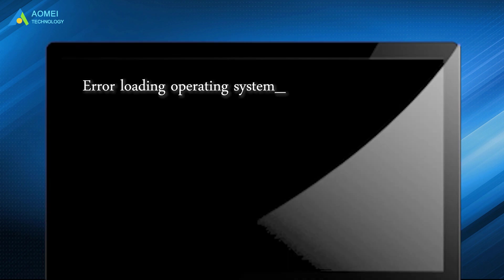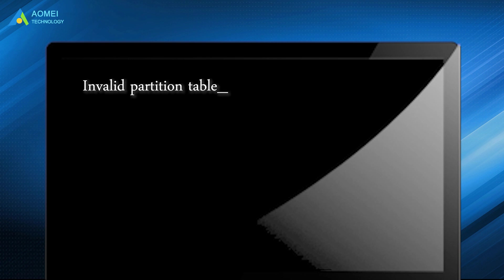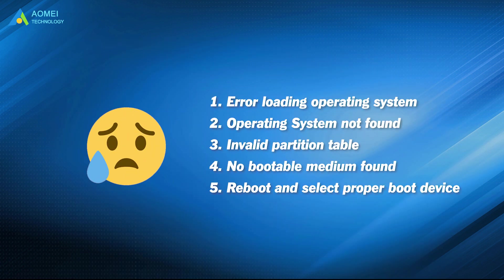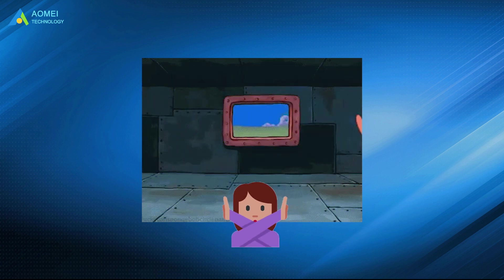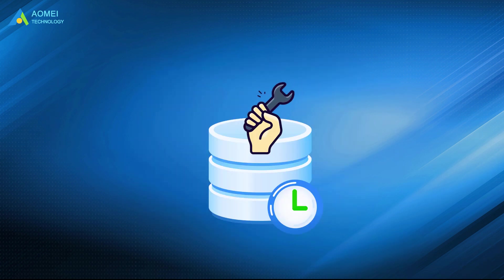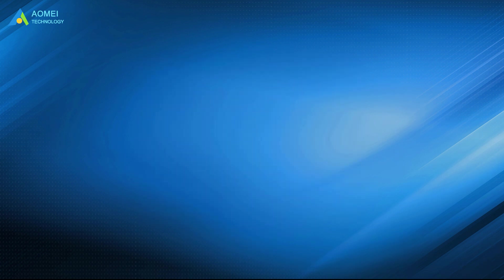If you receive the following error messages while booting your PC, it means MBR is corrupted on Windows 11. If you come across any of the above error messages, don't panic, because there are still fixes to help you out. Keep watching!